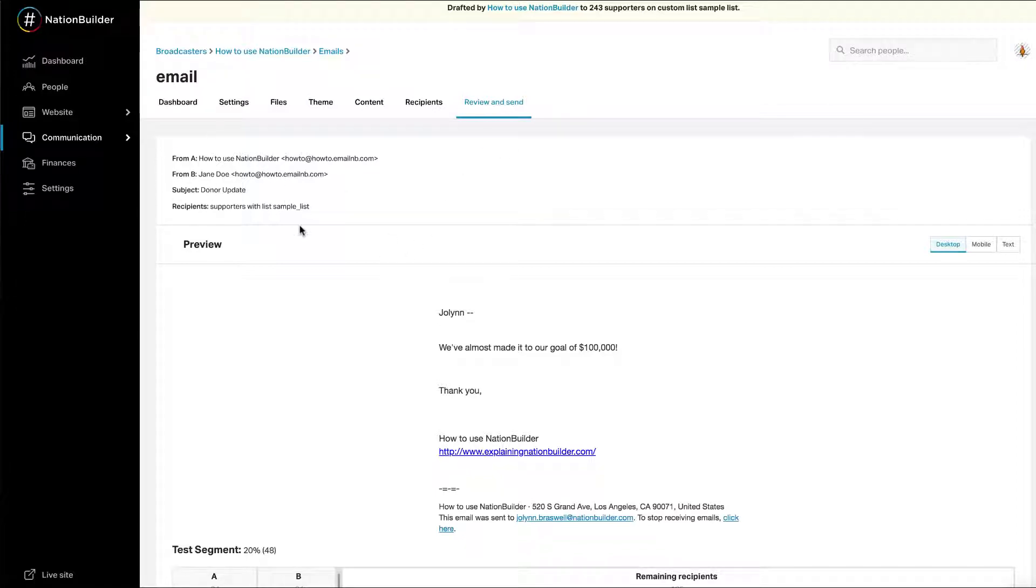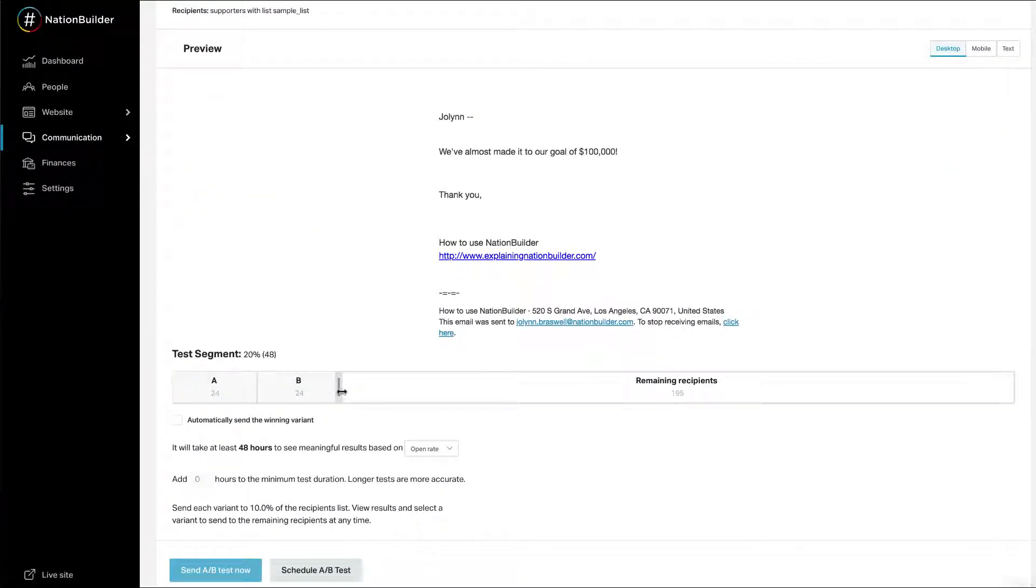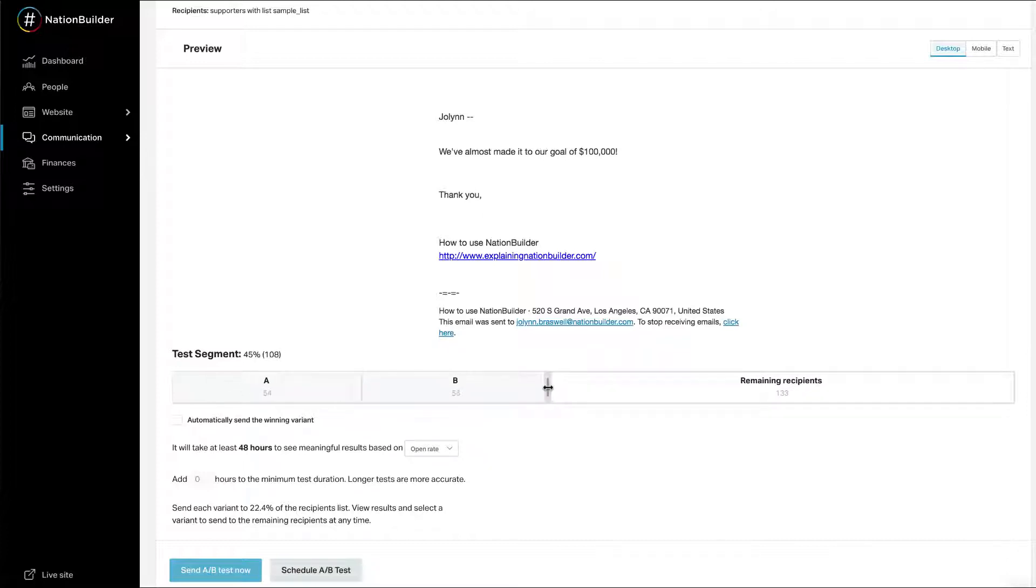Select the percentage of recipients you want to use for the test. Sliding the handle left or right will adjust the size of your testing groups. The remainder will receive the winning variant. Recipients are randomly divided into these three groups. You cannot select what group a recipient will fall into.